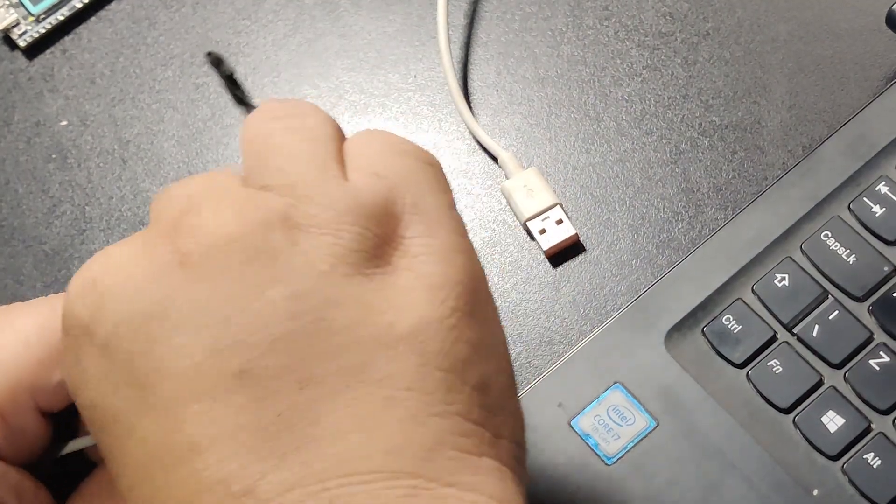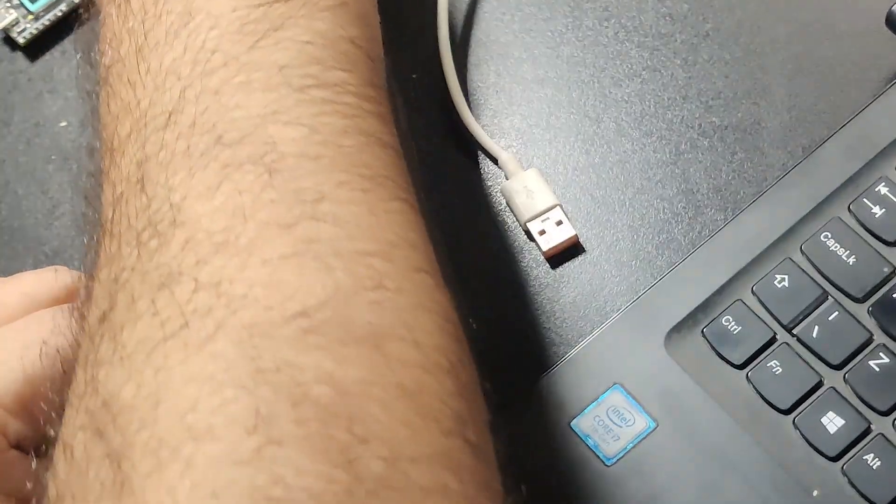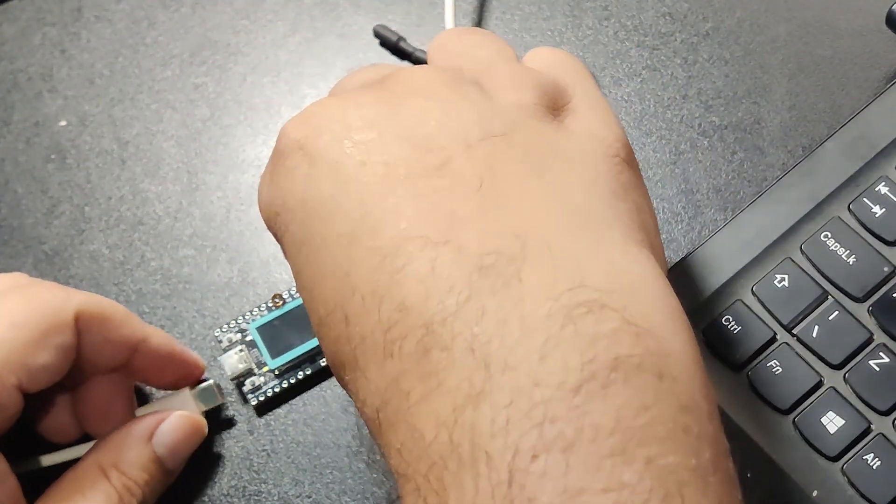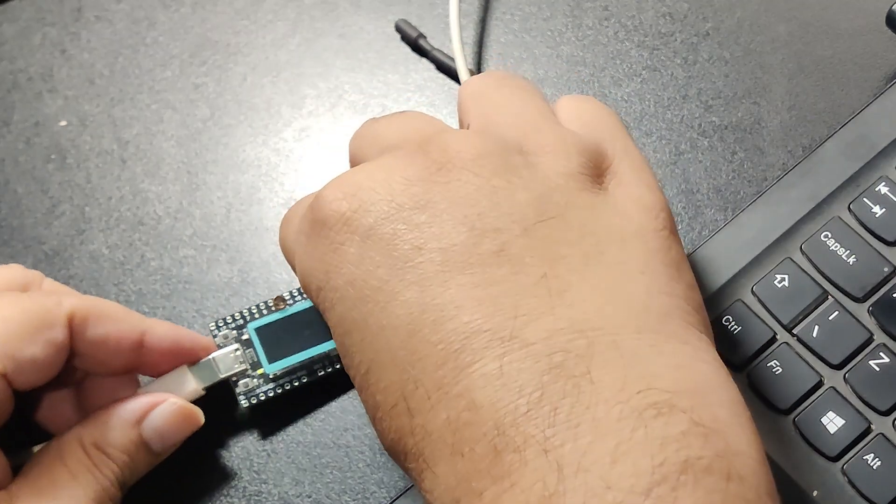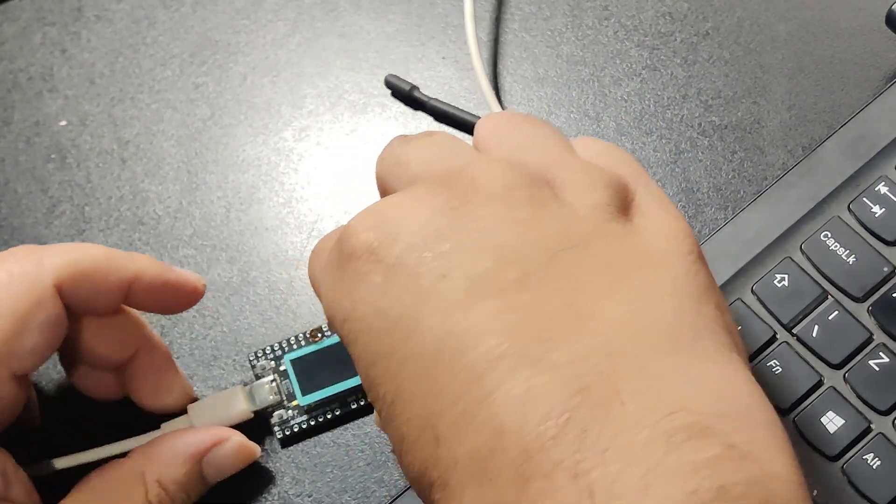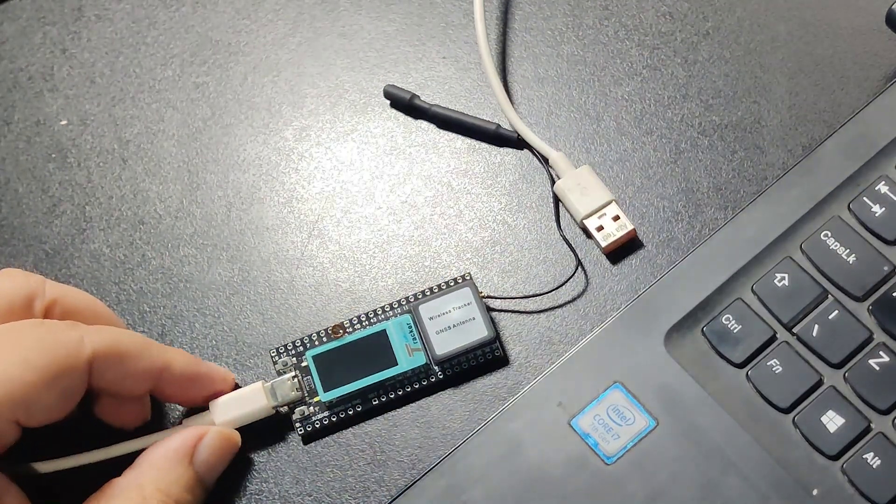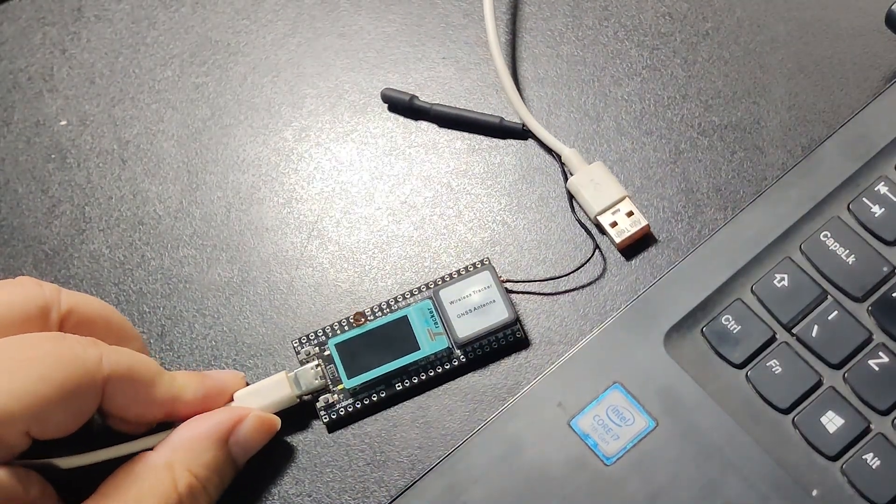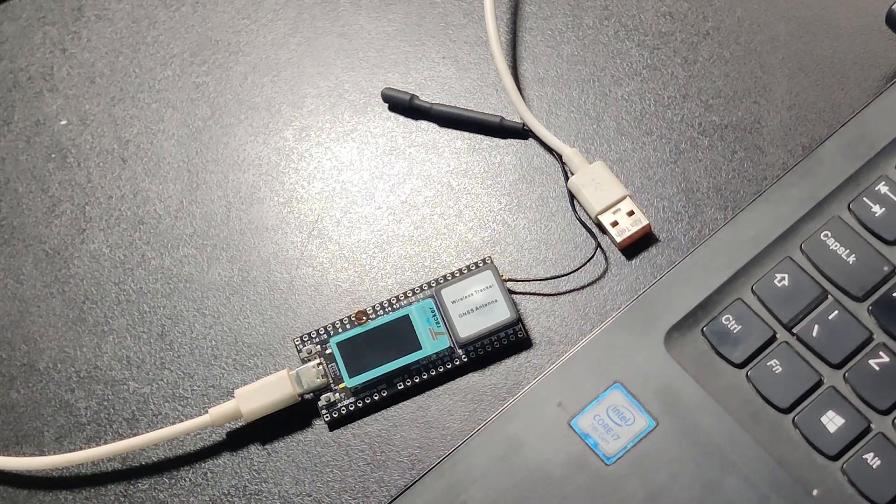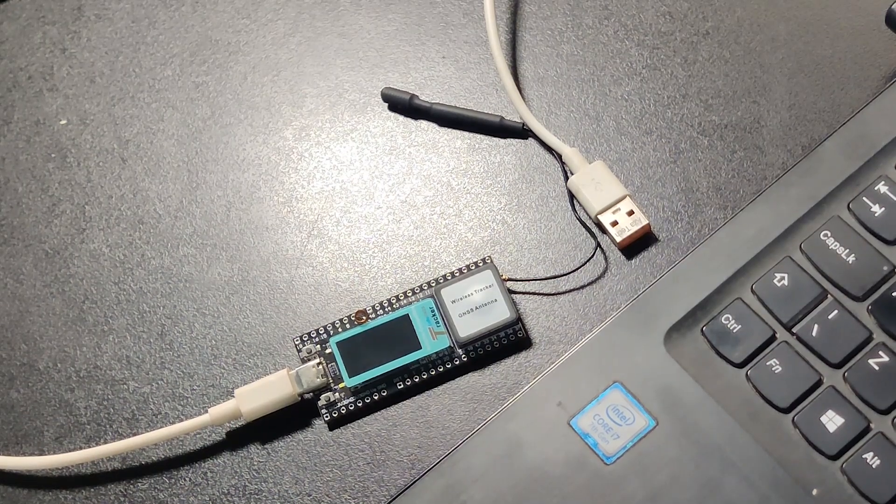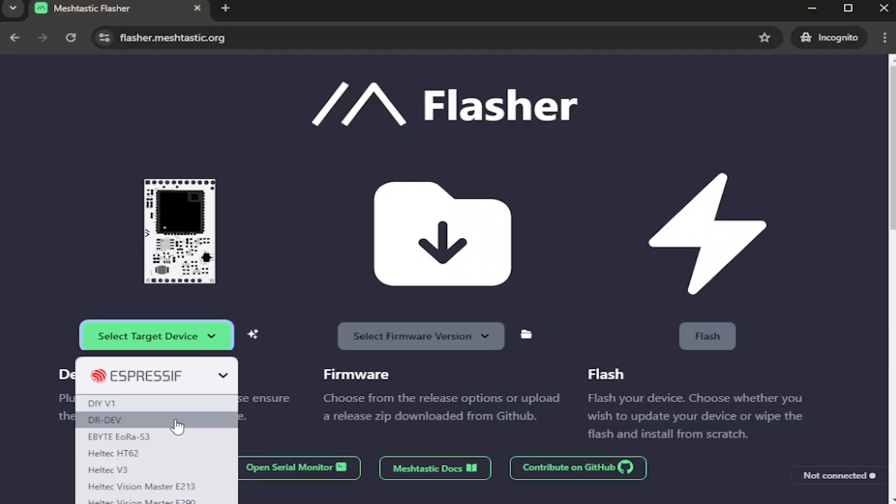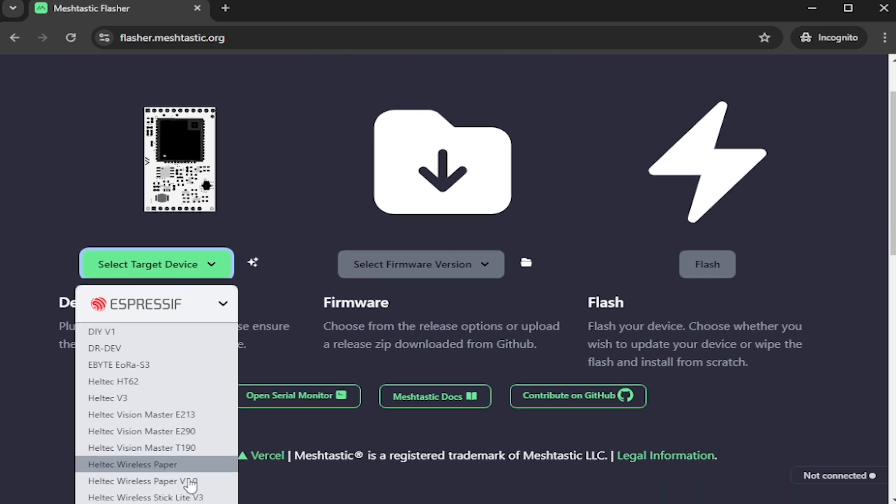One such device is Heltec wireless tracker v1.1. If we just connect it using USB and try to flash it with the web flasher, we see the connecting message with dots and dashes.